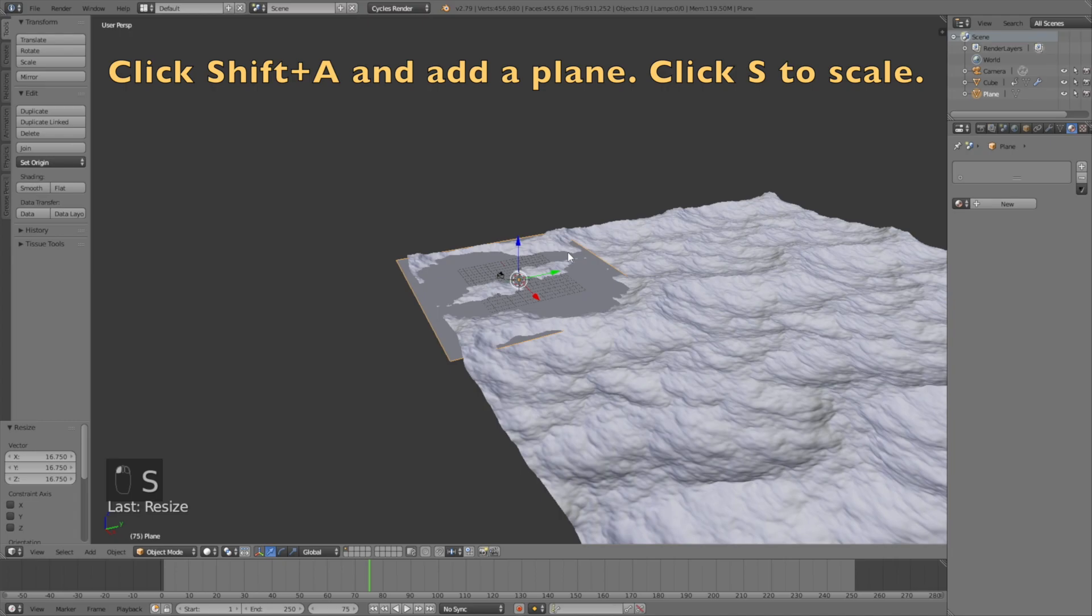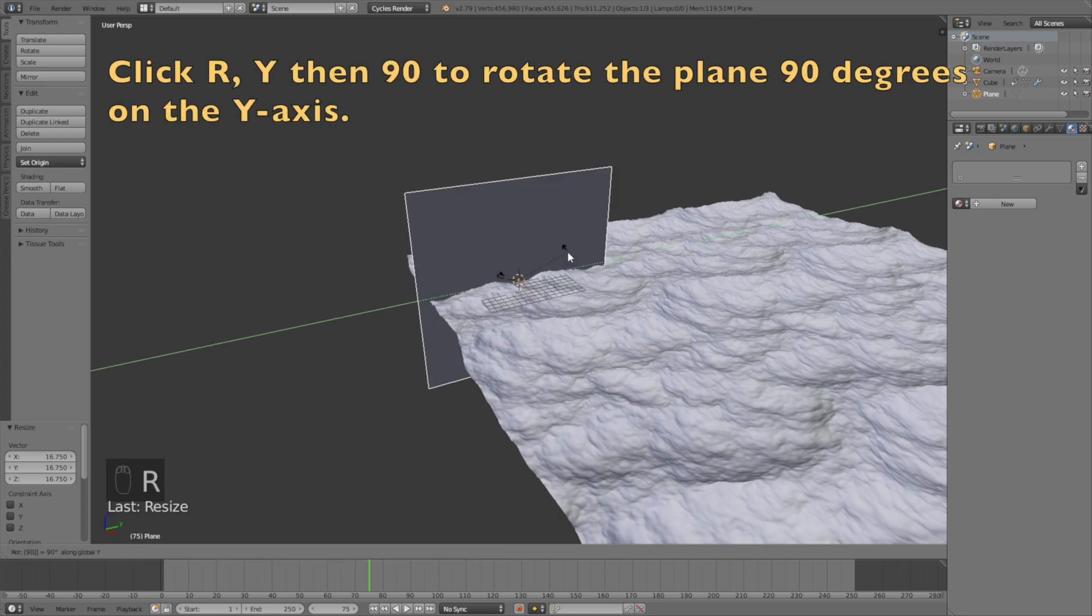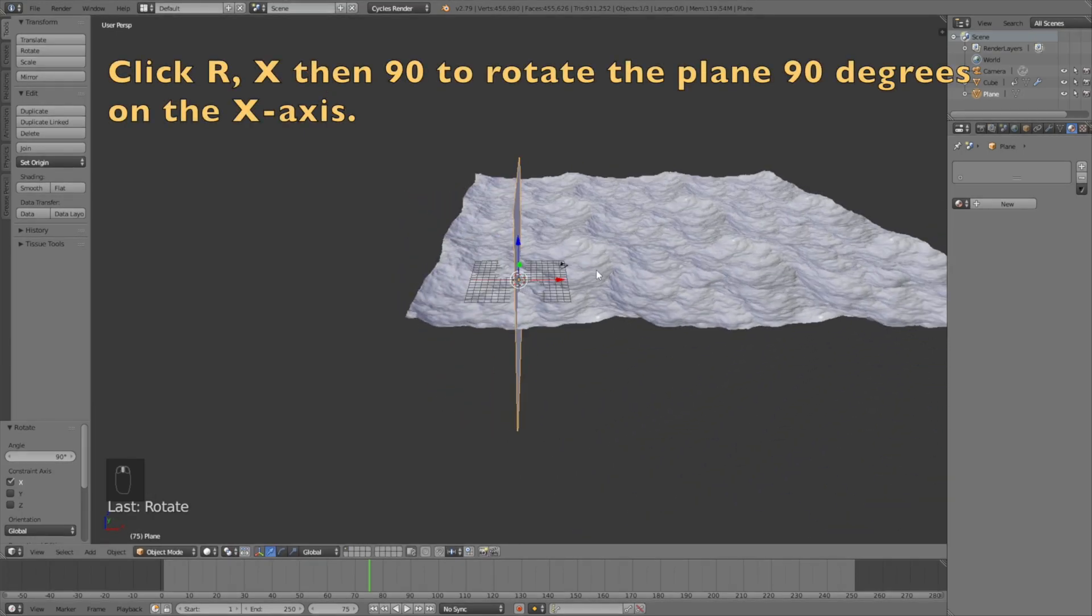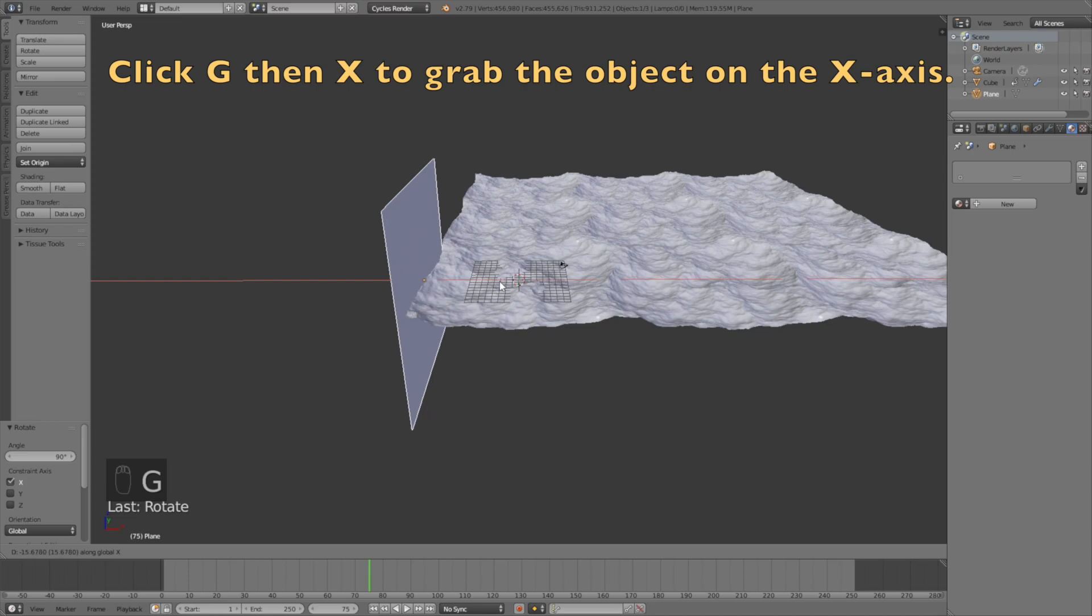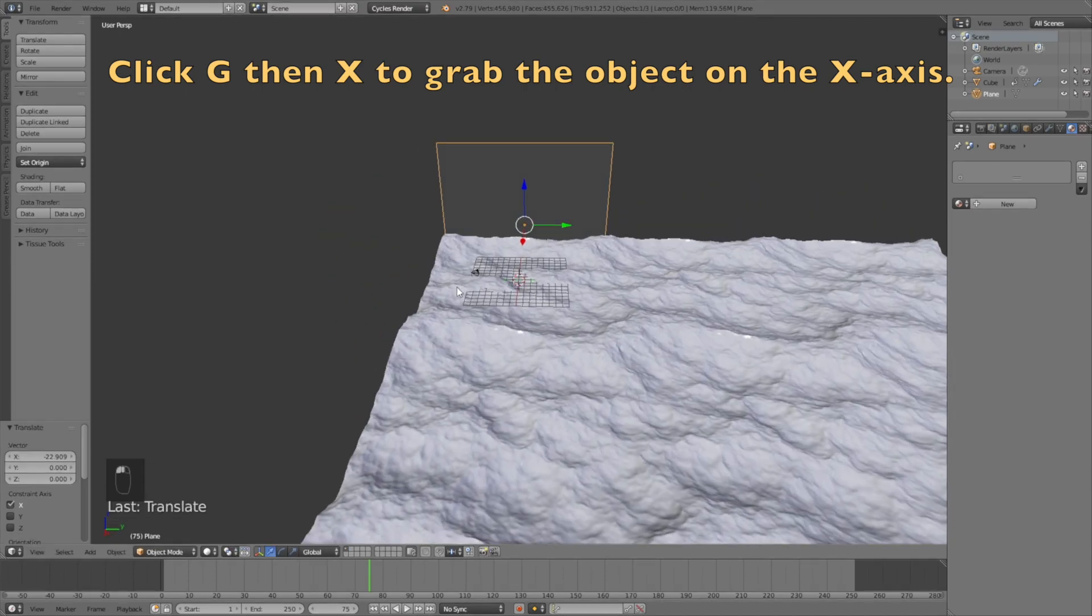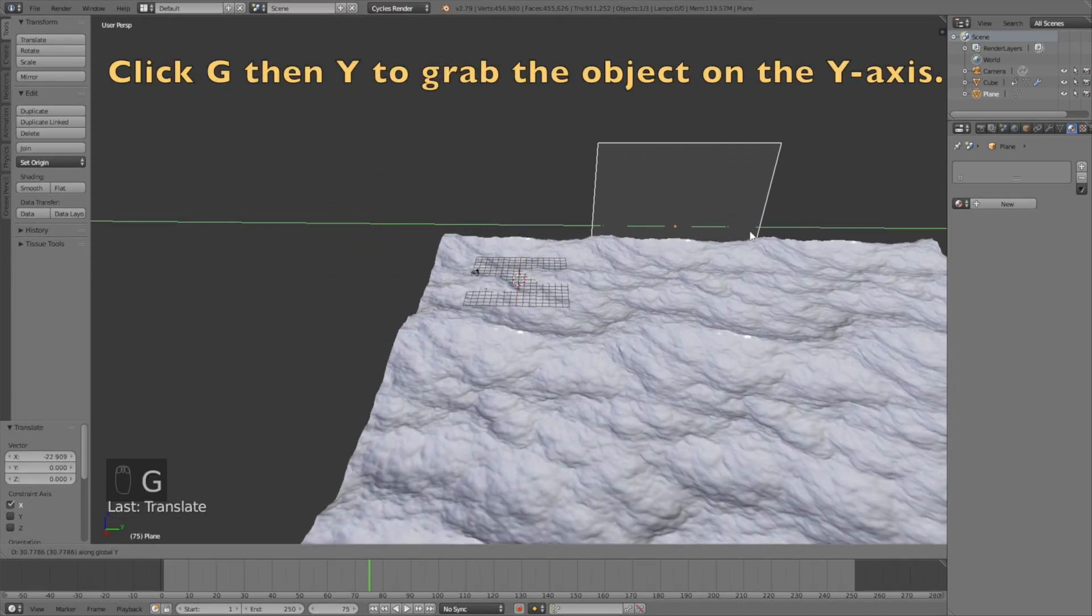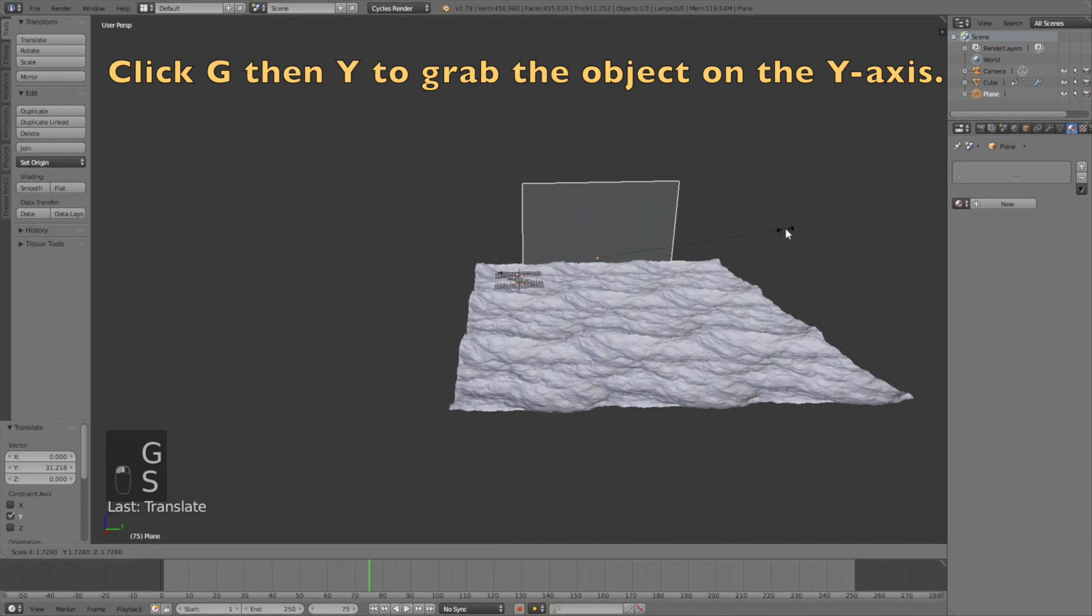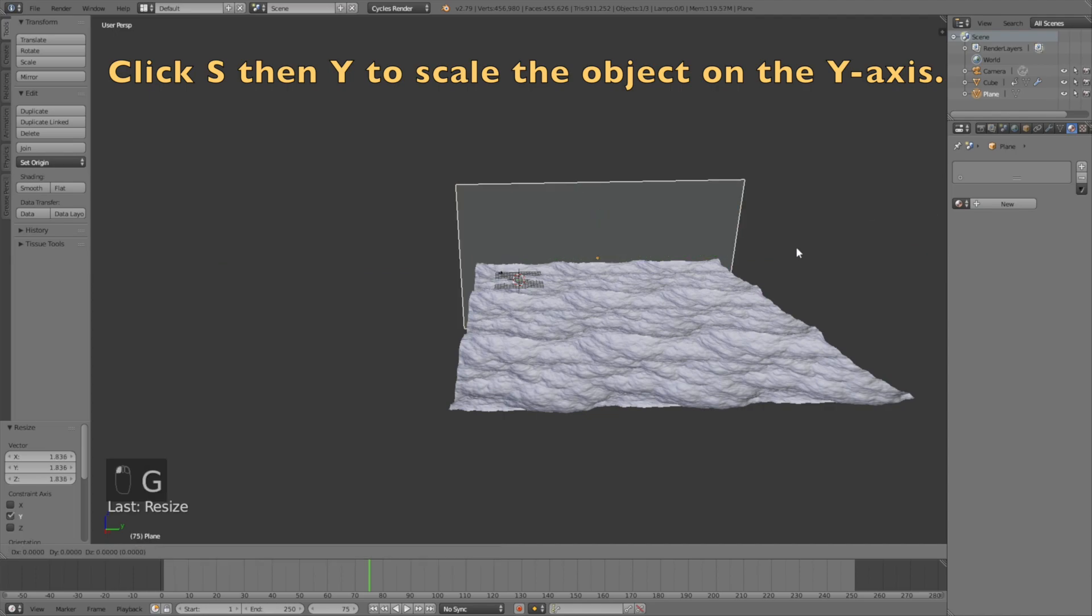Click R Y then 90 to rotate it 90 degrees on the y-axis, then click R X 90 to rotate it 90 degrees on the x-axis. Click G then X to grab it on the x-axis, then click G then Y to grab it on the y-axis. Click S to scale, then S then Y to scale it on the y-axis. Click G then Z to grab it on the z-axis.